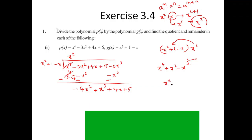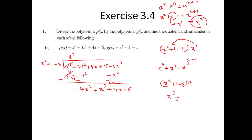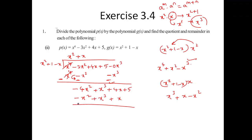Taking the divisor again, the required term is X³, so I multiply by X. The resultant is X³ plus X minus X². Writing the divisor multiplied by X here and subtracting everything: the X³ terms cancel, minus 4X² plus X² gives minus 3X².